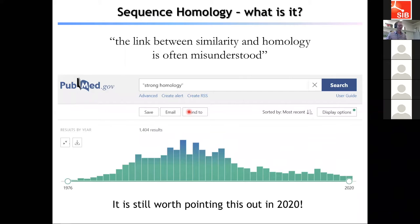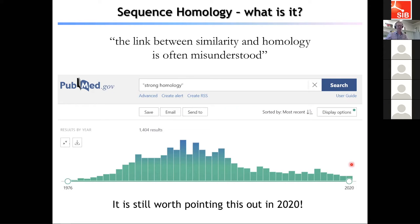It's still worth mentioning this in 2020: if you search for 'strong homology' in PubMed, you'll see the misuse of this term grew over the decades until people like Bill Pearson pointed out the misunderstanding, and slowly this incorrect usage has been decreasing. As of 2020, about 10 publications still used that exact phrase. Hopefully by the end of today you'll have a better understanding of this distinction and avoid using it in your own texts.